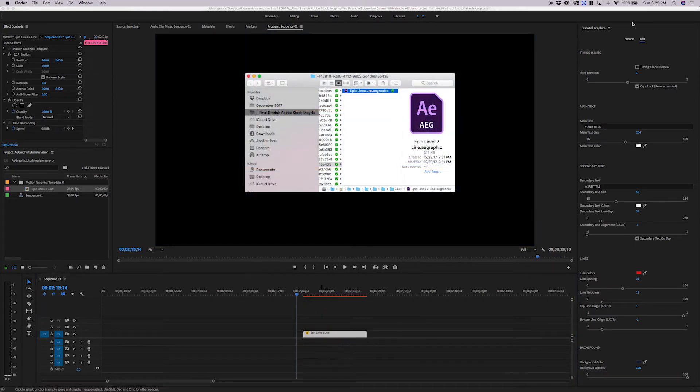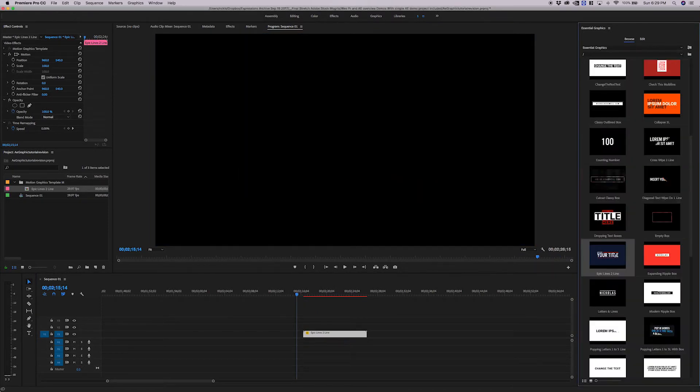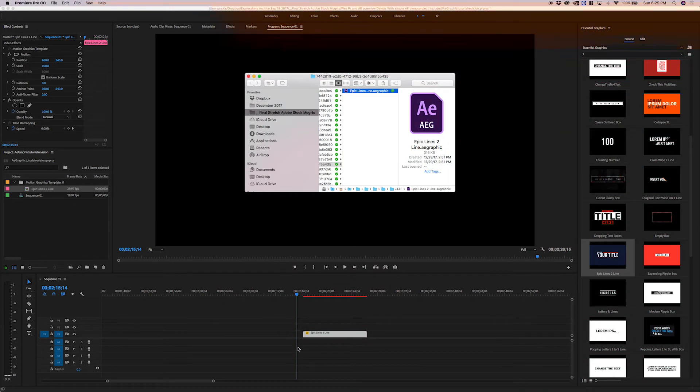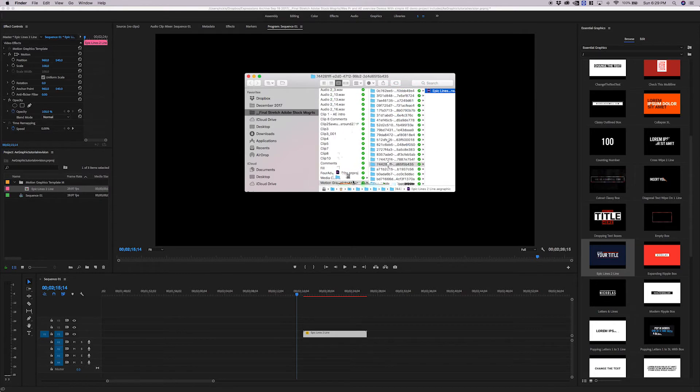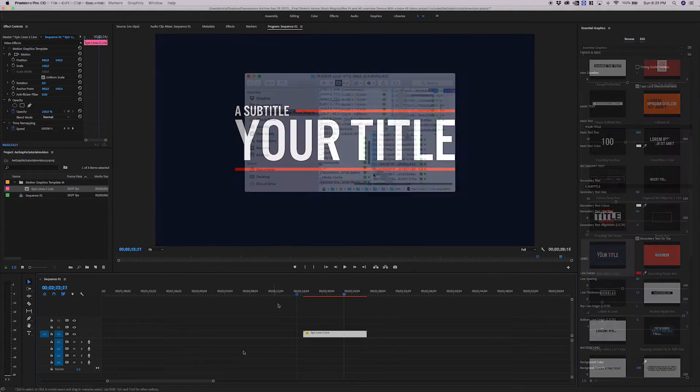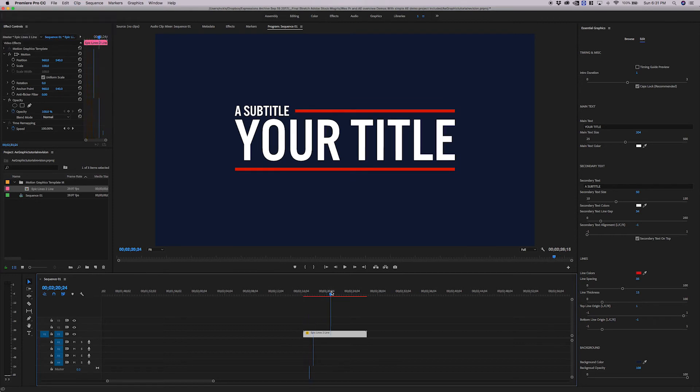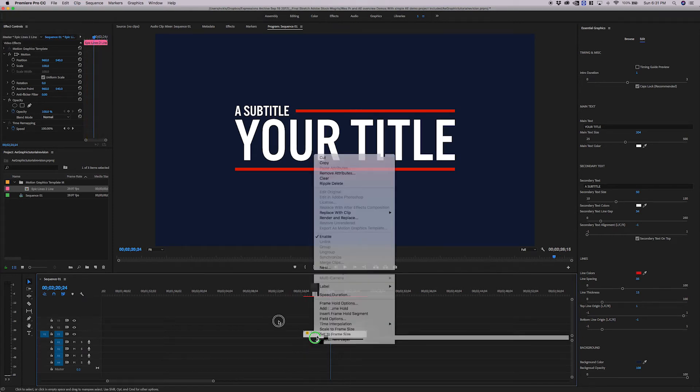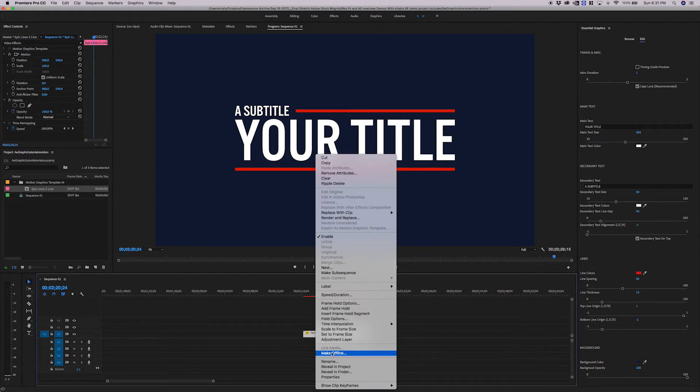So what's happening is we're taking our Mogurt right here, Epic Lines, and we're dragging it in. And what Premiere does is unzips the Mogurt, takes the AE graphic, and puts it right here inside of our Motion Graphic Template Media folder. If we were to send this project to somebody, and they were to open it up, the template would be offline. They wouldn't have the AE graphic file, so the template would break. If we were to go ahead and make this offline, you could see this is what they would see.